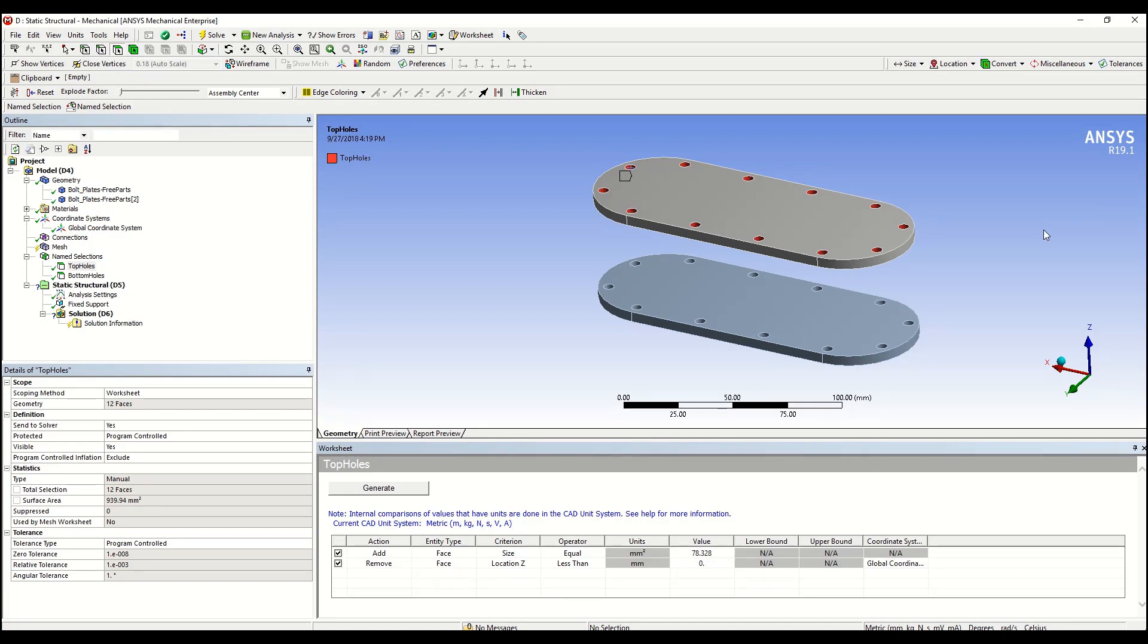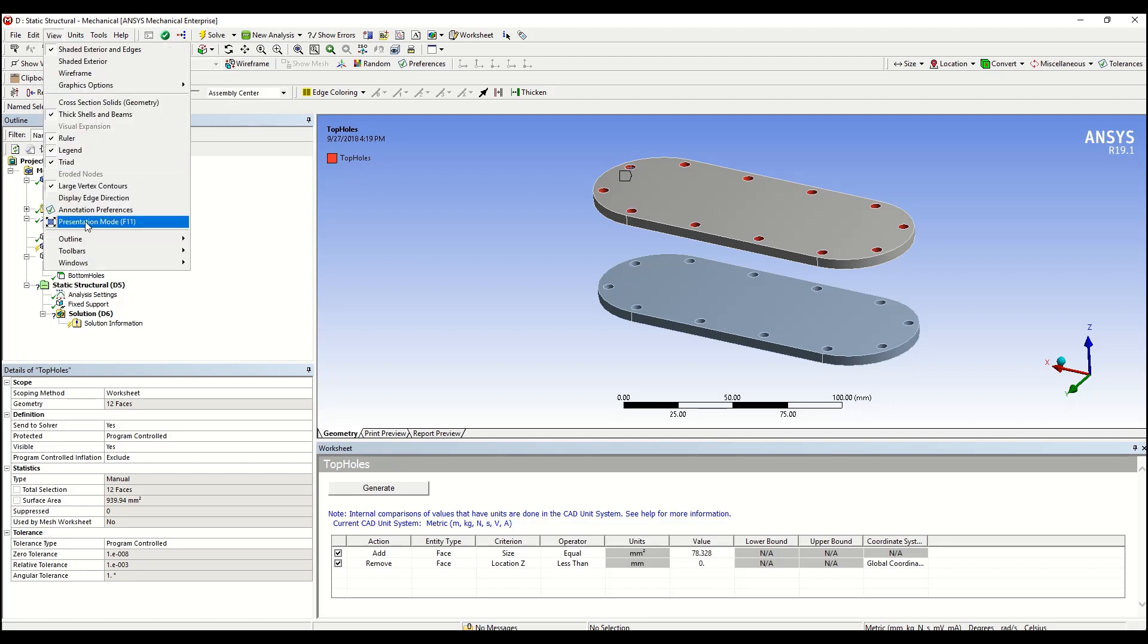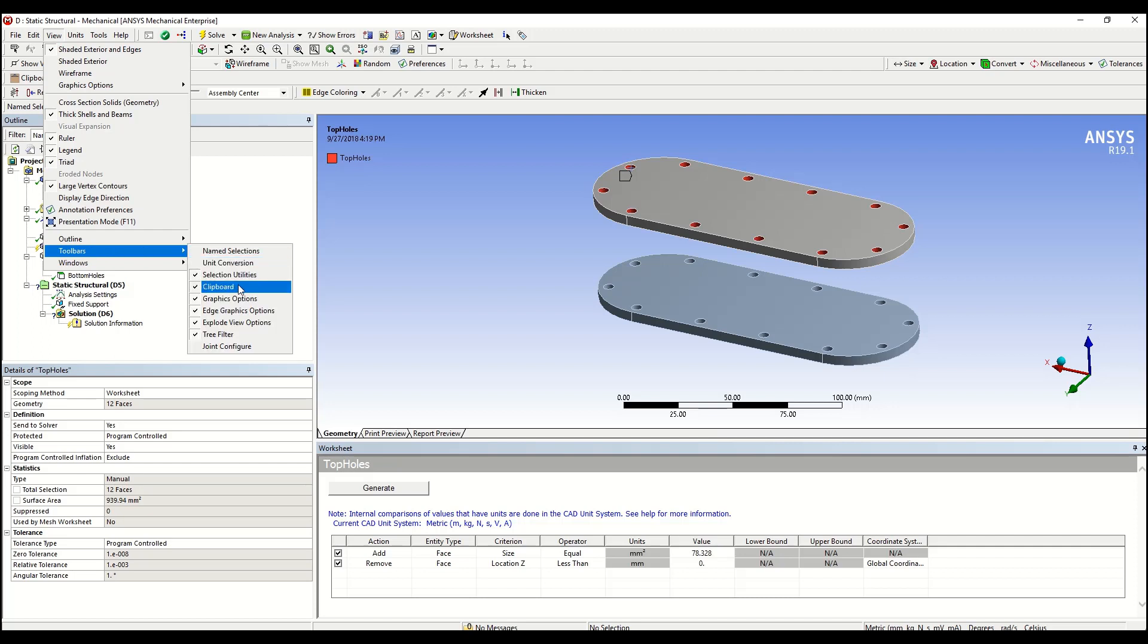Finally, let's talk about the clipboard. It's a relatively new feature that has been added to ANSYS Mechanical. You should be able to see it by default in your toolbar. If for any reason you couldn't, you can always go to view toolbars and then check the box next to clipboard.